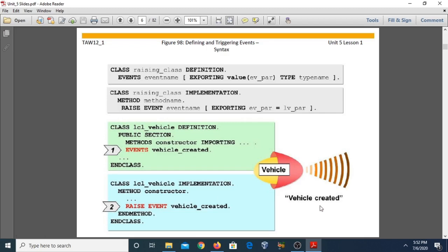In this example program, local class vehicle is our raising class. In the definition part, events are declared in the public section. We have a constructor method with 'importing' parameters and the 'events' keyword followed by 'vehicle_created.' In the implementation part, the constructor method uses 'raise event vehicle_created.' The method ends with 'endmethod,' meaning the event is raised inside the constructor.